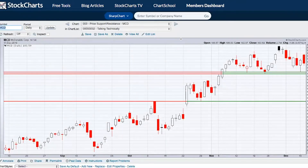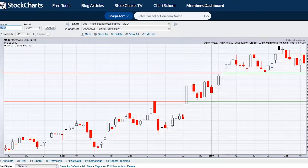Taking a look at another example, let's take a look at McDonald's. McDonald's had a high established in October — we get up to about the $171 level, fall back to $161, and then come back up in a couple of weeks and go back above that prior high, which was resistance.